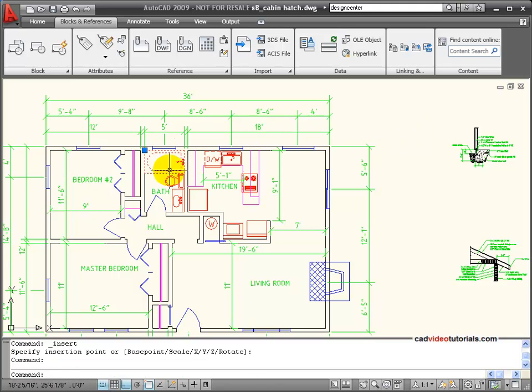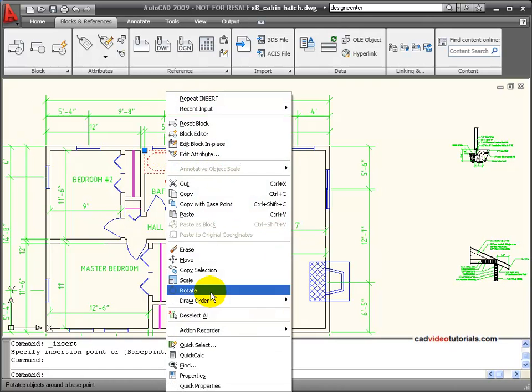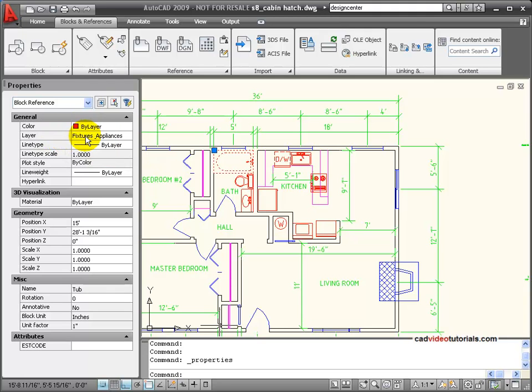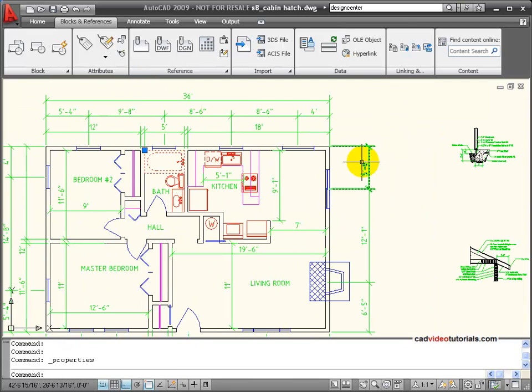And in looking at my block, let's look at its properties. It's on the fixtures and appliances layer. And it has assumed the color, line type, and line weight that goes with that layer. So my block is functioning correctly.